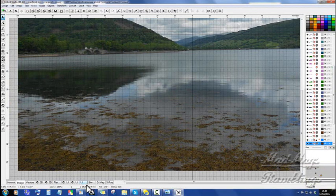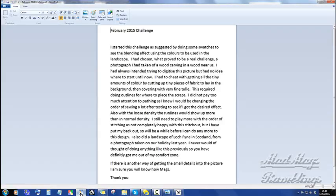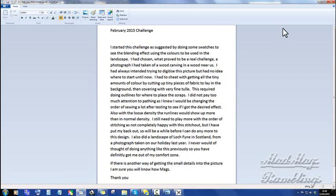Right, so let's go and look at the notes that got sent in. Jackie says: I started this challenge as suggested by doing some swatches to see the blending effect using the colors to be used in the landscape. I had chosen what proved to be a real challenge, a photograph I had taken of a wood carving in a wood near us. I had always intended trying to digitize this picture but had no idea where to start until now. I had to cheat with getting all the tiny amounts of color by cutting up tiny bits of fabric to lay in the background, then covering with very fine tulle.